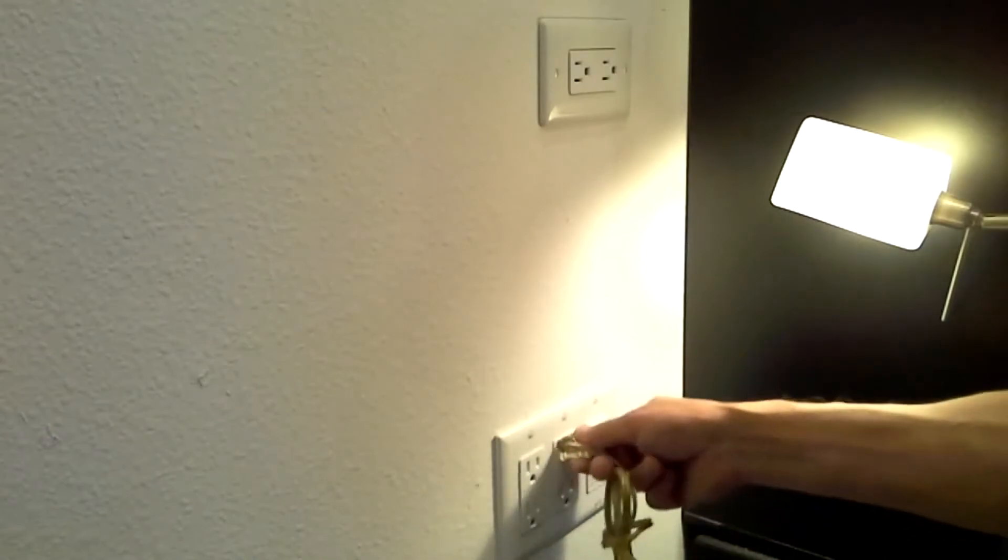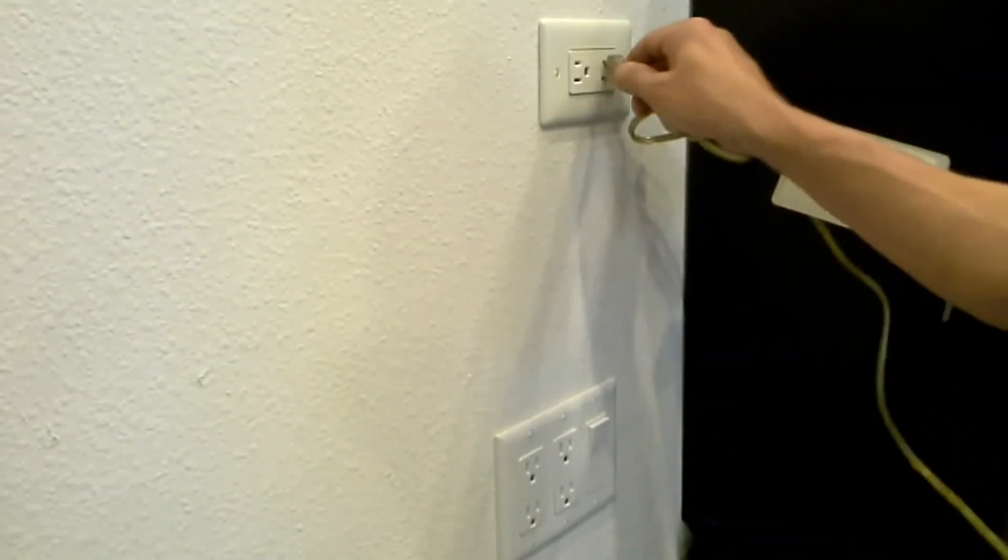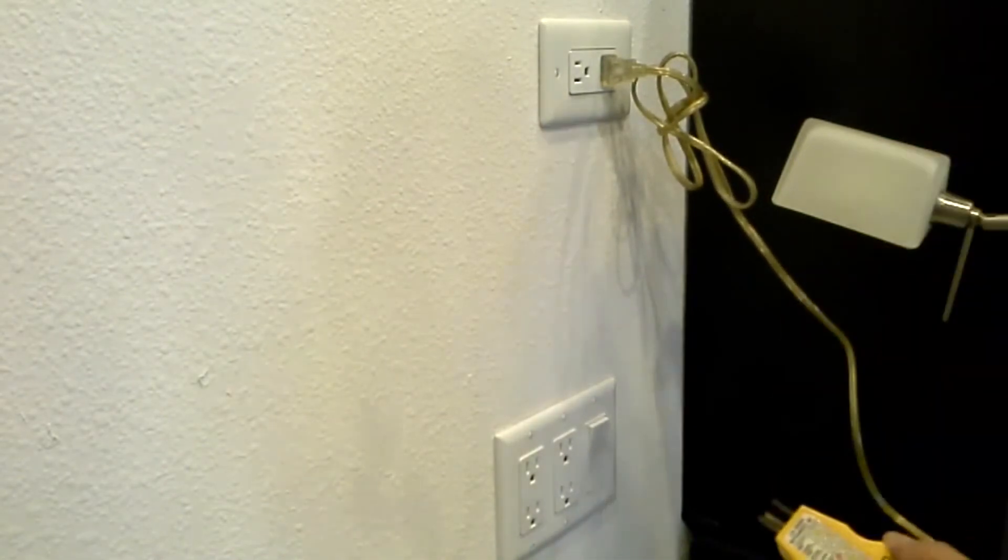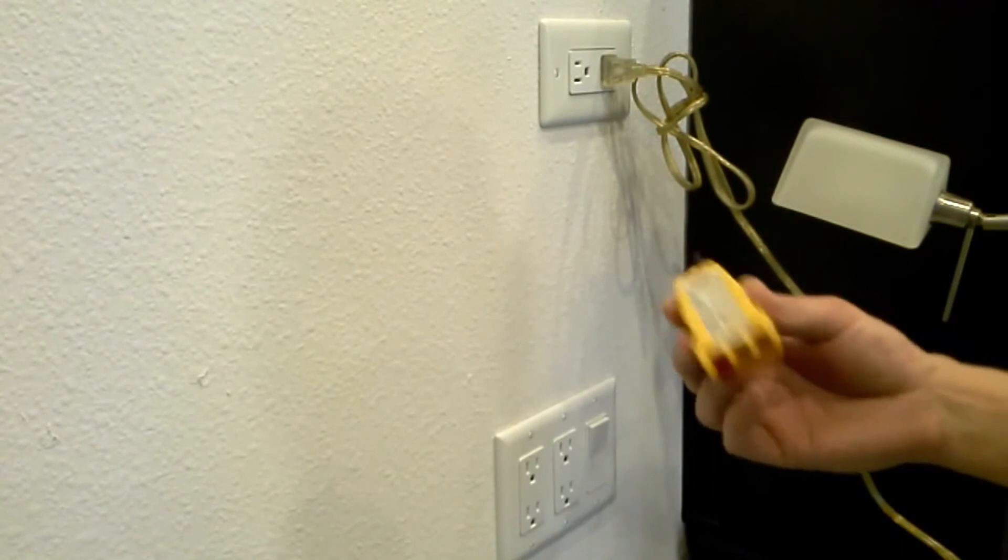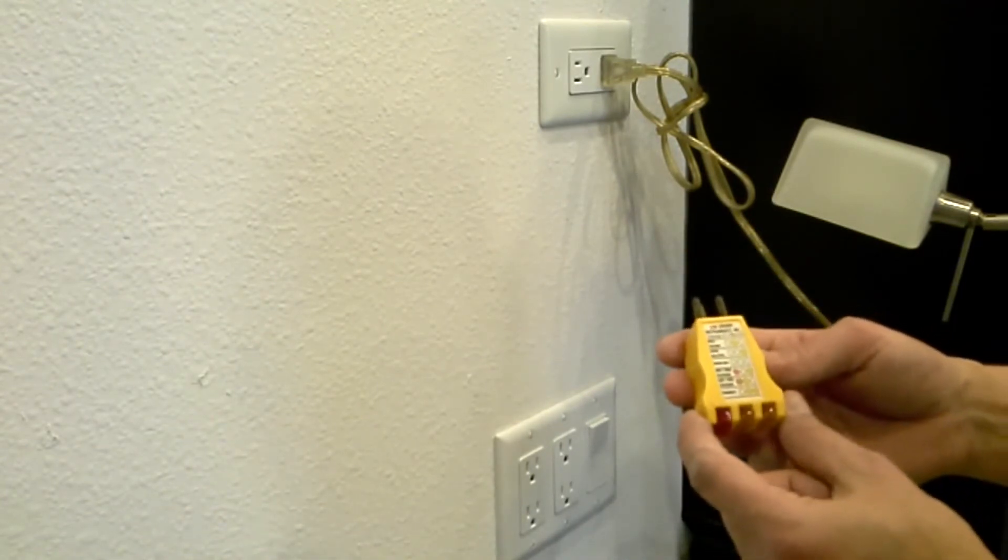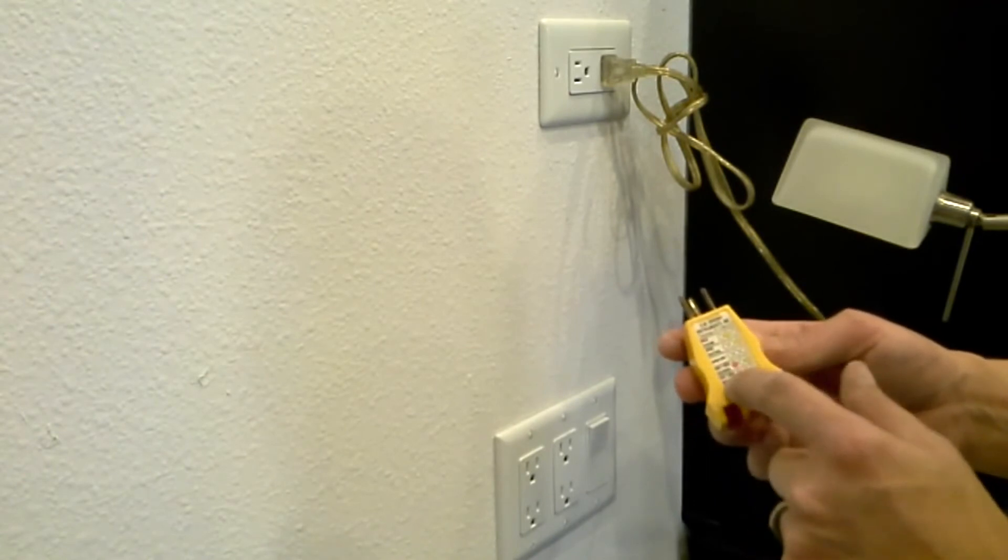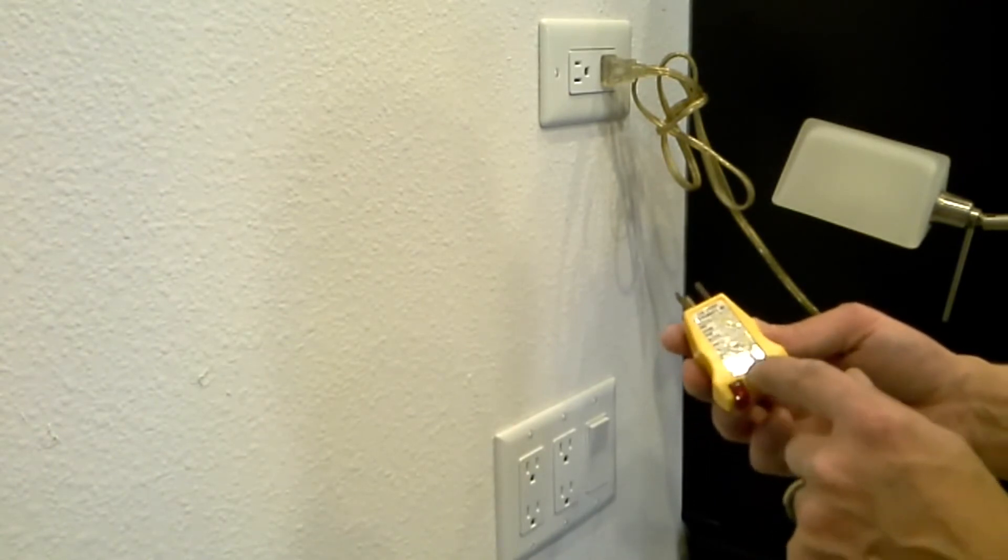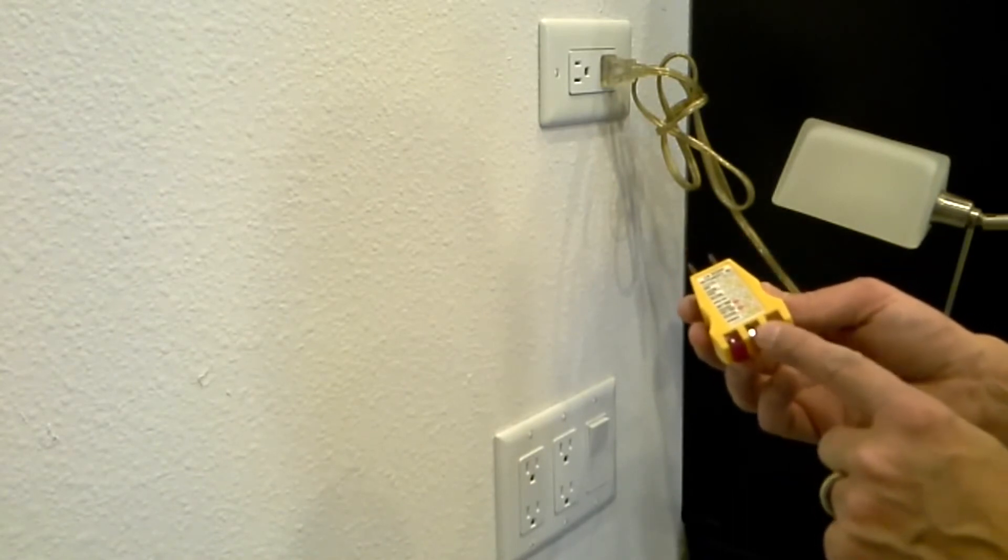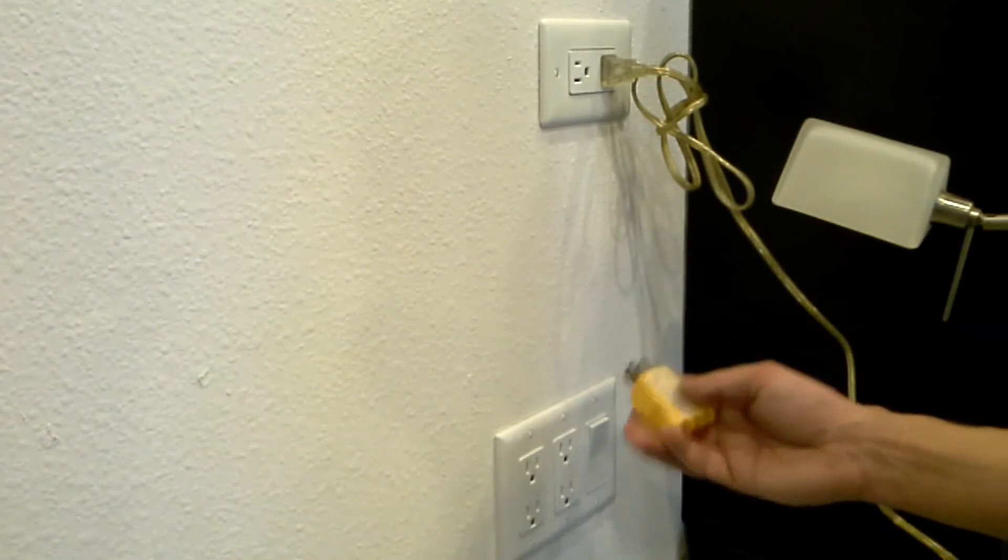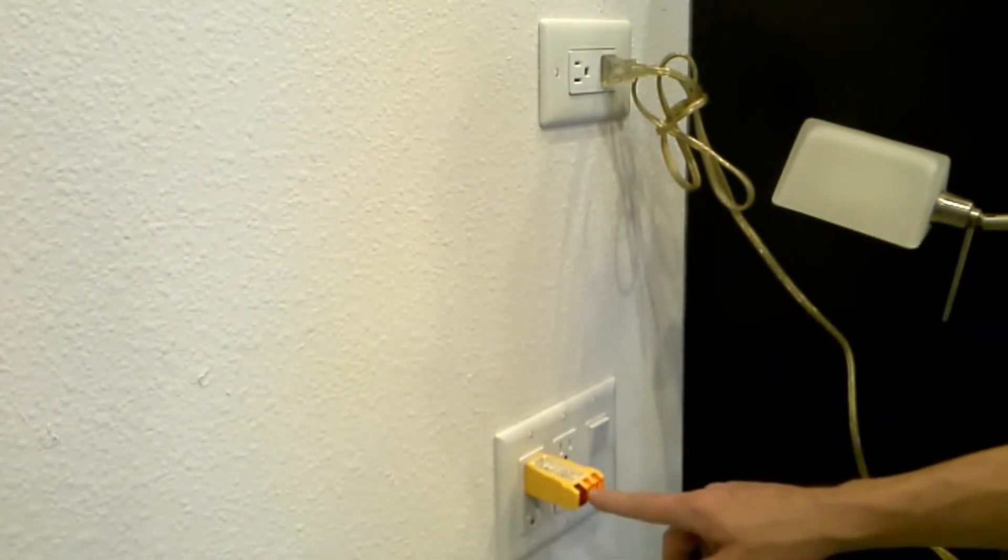One other thing you can use after you've done your electrical installing outlets is this handy tester. You can pick these up for a few bucks at Home Depot or Lowe's. It tells you the different problems you may have depending on the lights that come on here. What you want for correct is for these two amber lights to come on and no red light. Test this here, we've got correct. Wired correctly.